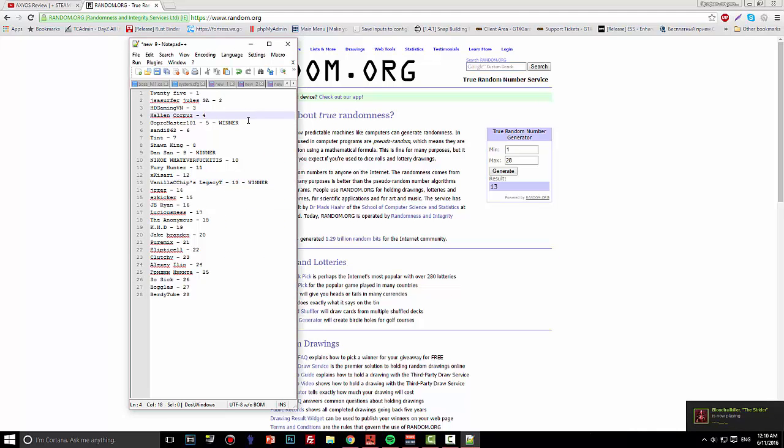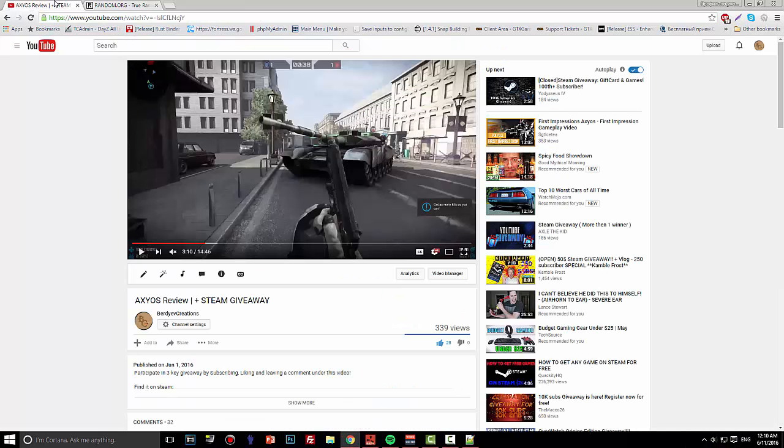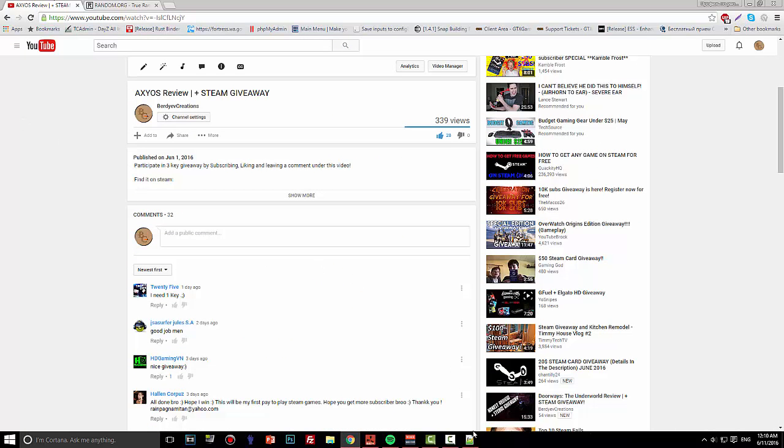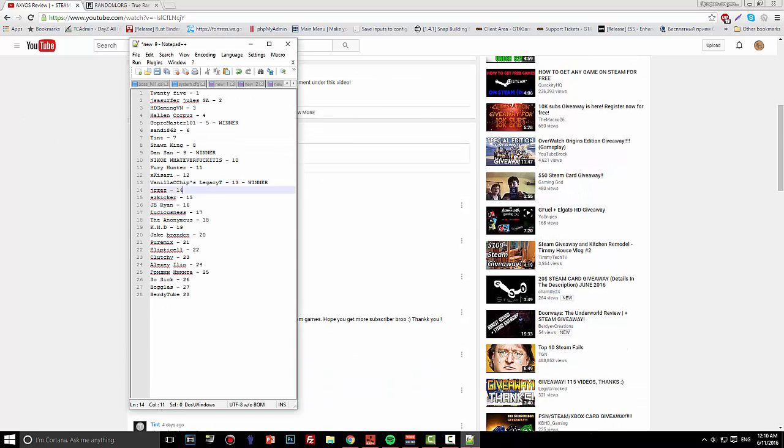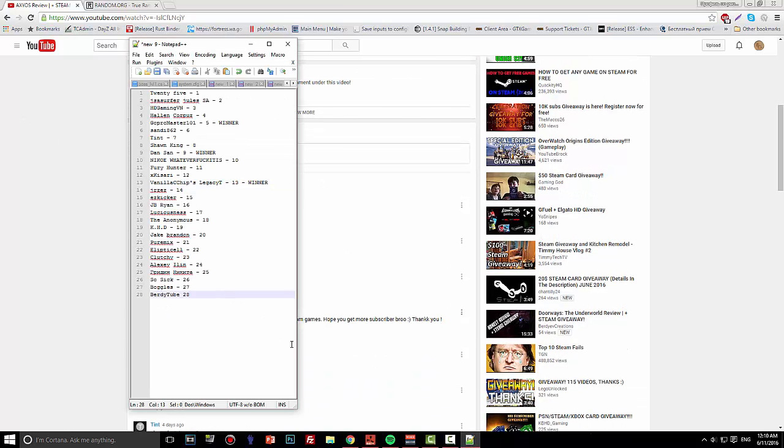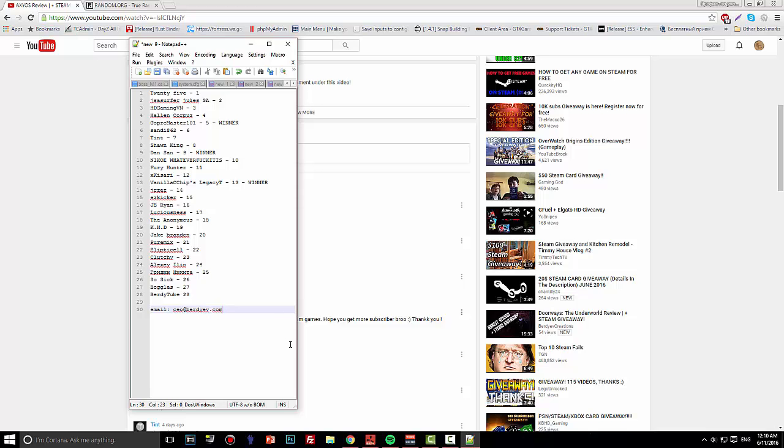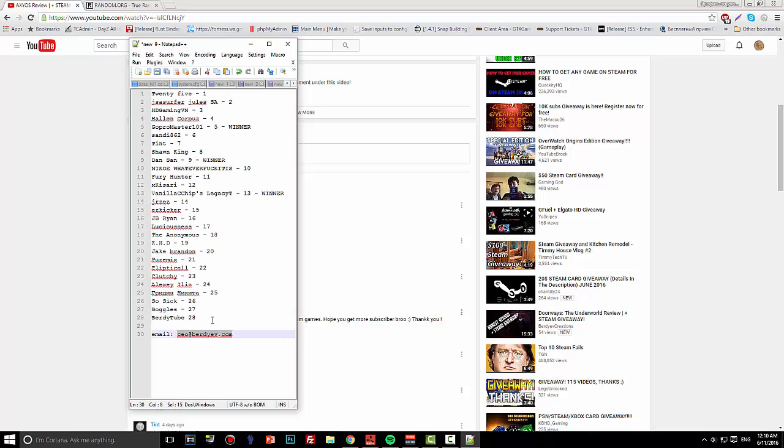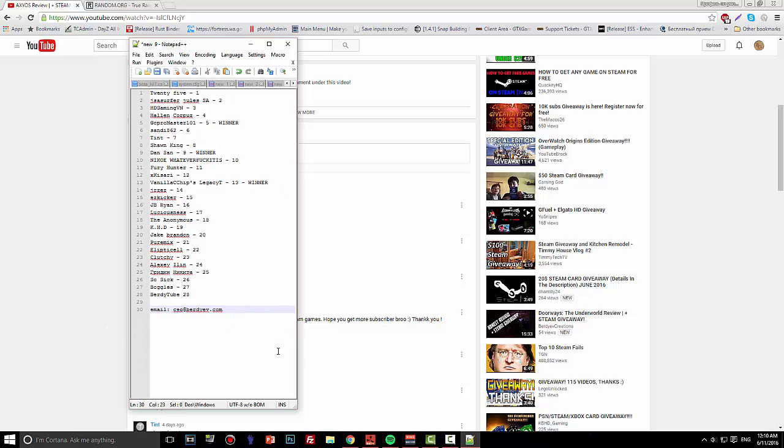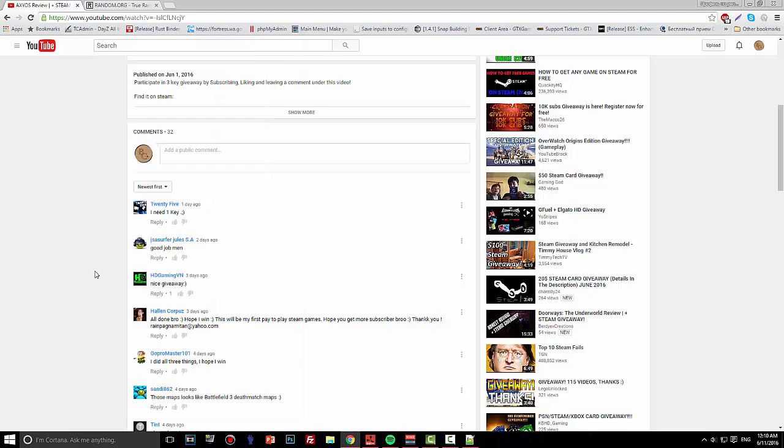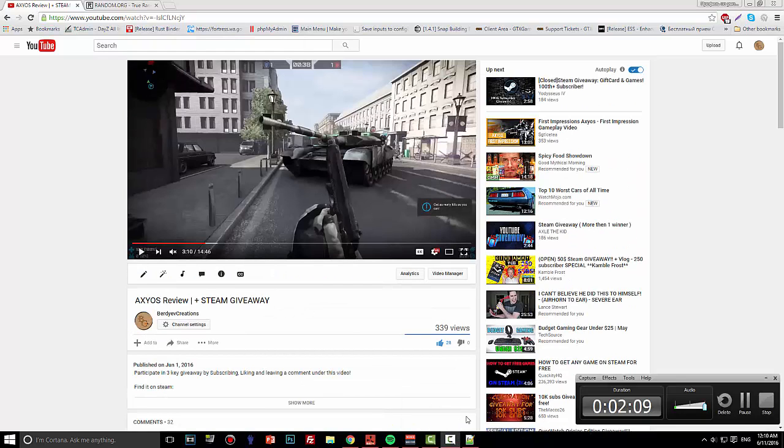So if you are GoPro Master 101, Downson, or Vanilla Chips Legacy, you got a key! All you need to do is email me at ceo@birdiev.com. Just send me an email from your YouTube account or using your YouTube Gmail, and I'll give you the key. Congrats, see you later!